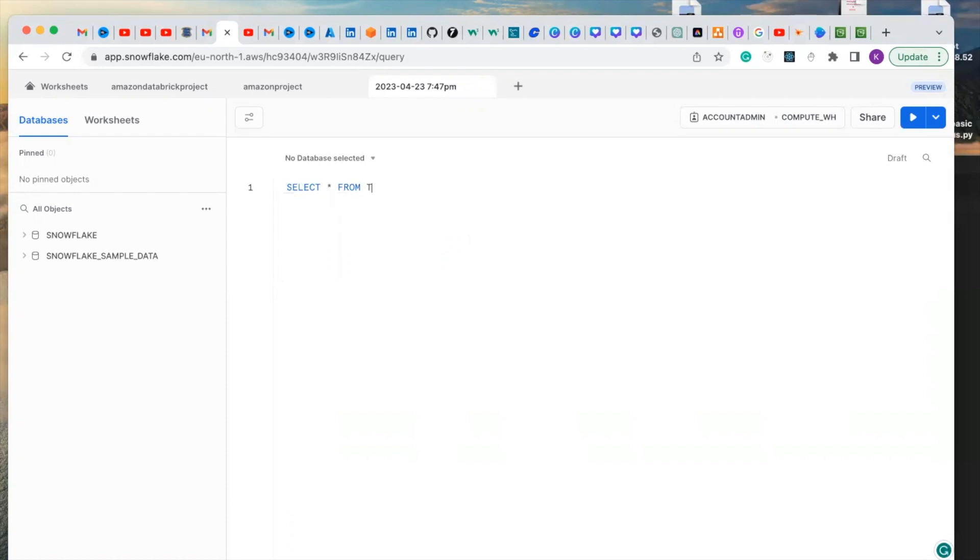Let me just see testing, but it doesn't exist so I will not run it. These are the main dashboard of Snowflake.